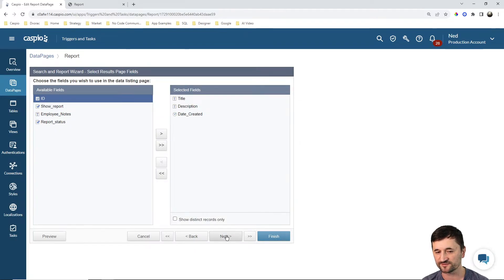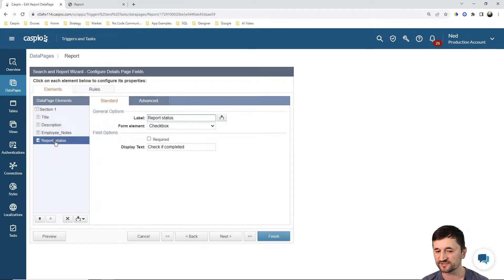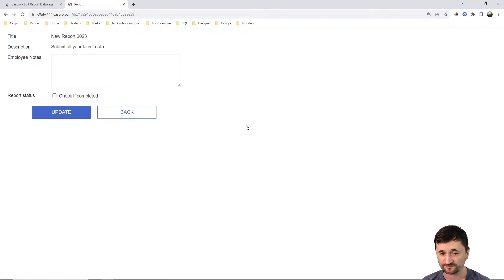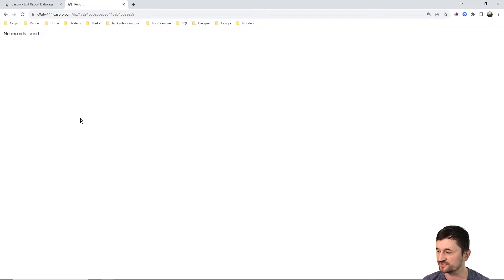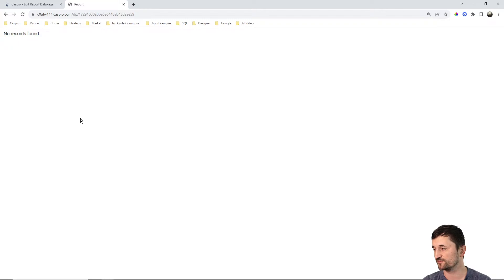In the details page, you'll be able to see report status, and the employee is going to be able to check that. So if I go into the details page, I can check to complete it, hit update, and it's no longer visible until the next period. So if the admin comes back and creates the report for the second quarter of 2023, then 90 days from that date when the report was created, it's going to be visible again for the employee to fill out.